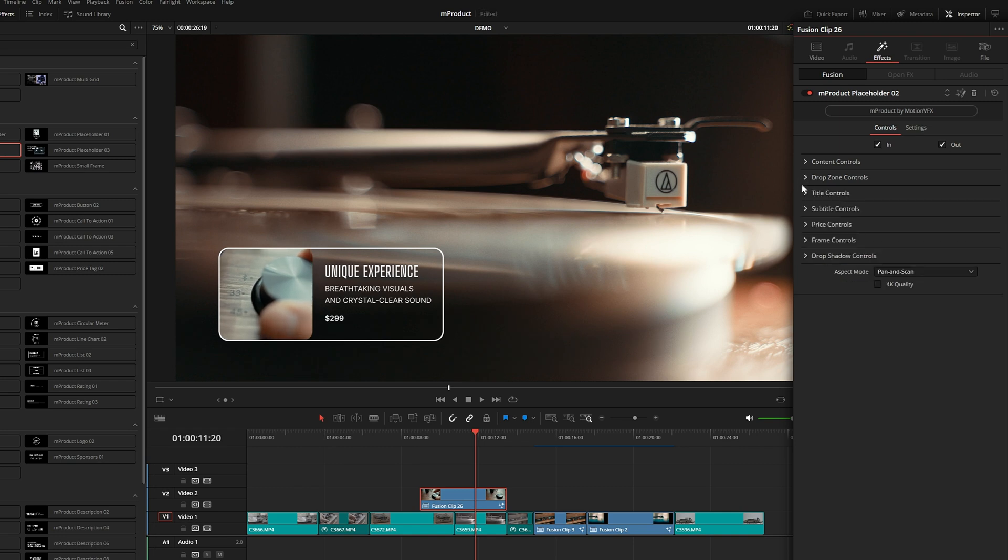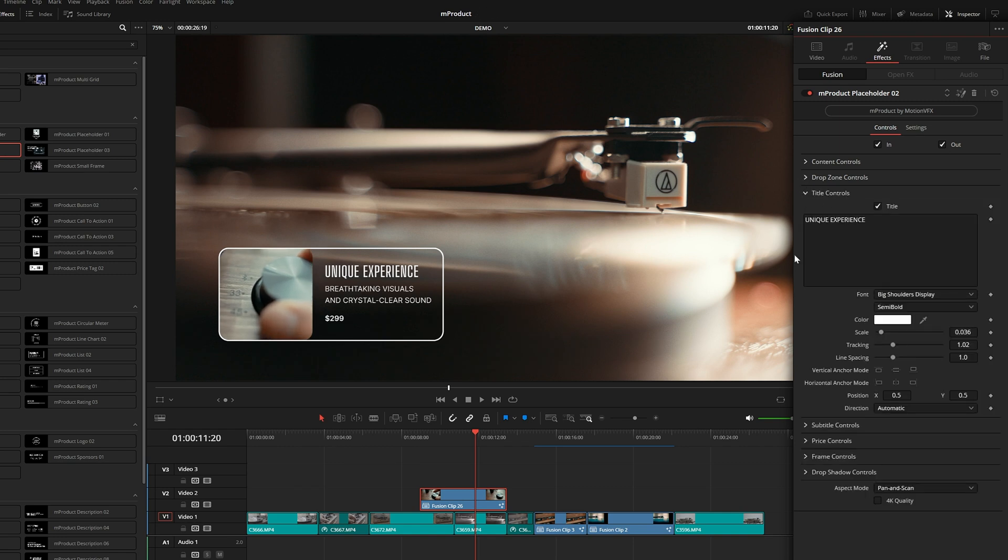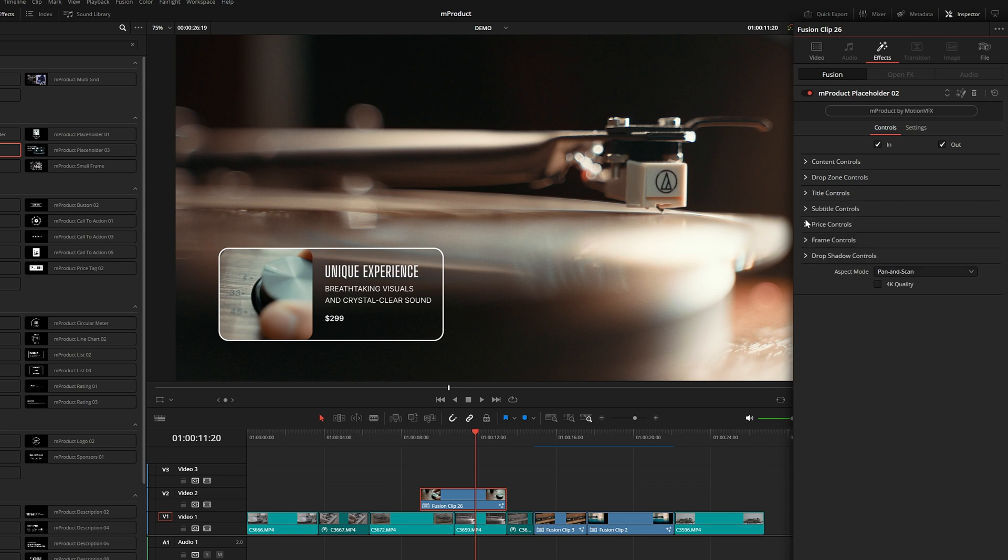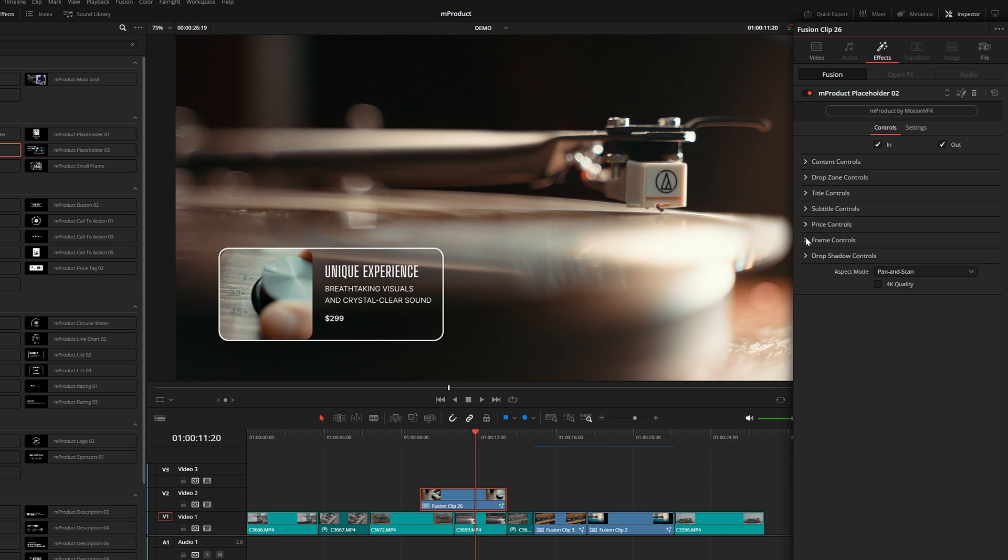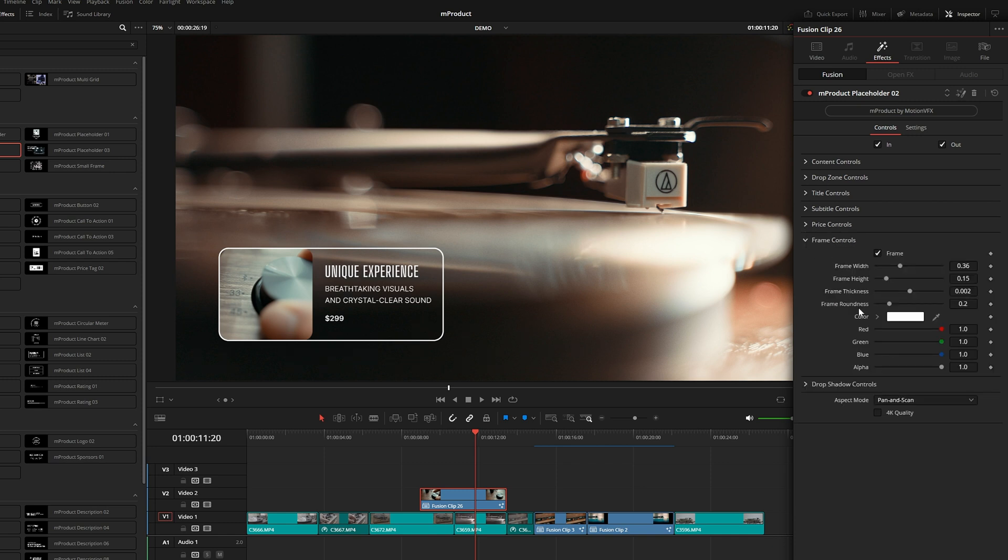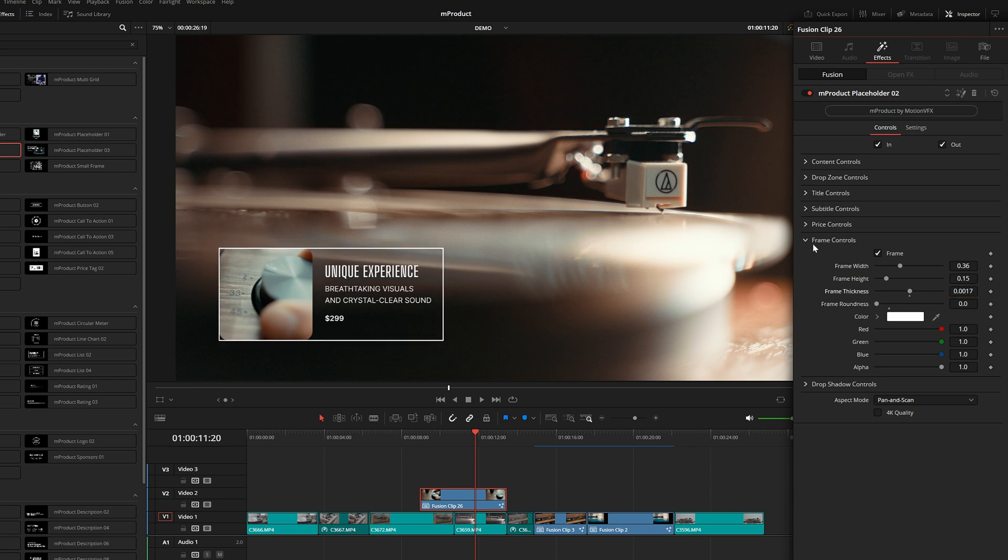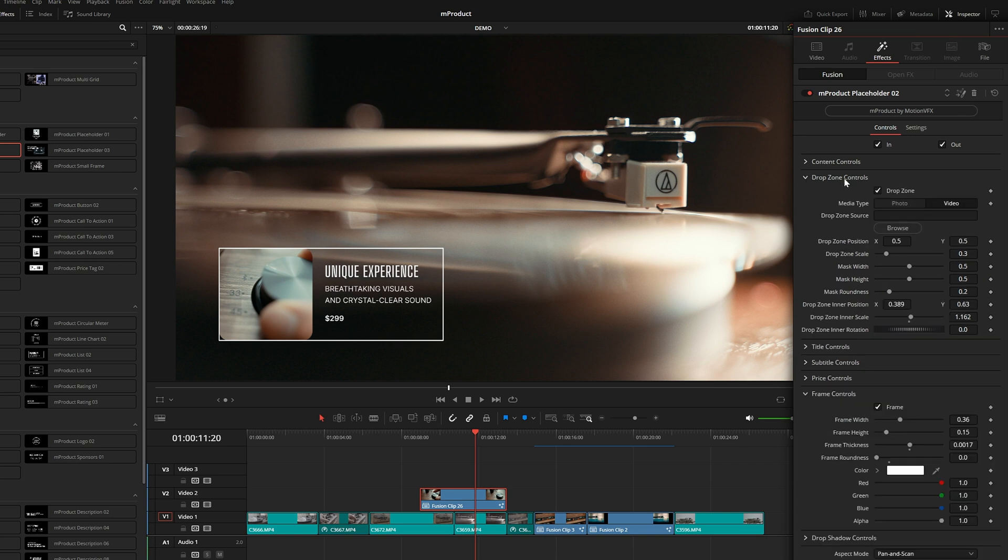This could be completely customized. You can go into drop zone controls and choose photo if you want to browse for a specific photo. But by default, the video will just show whatever clip you drag the effect onto. You can reposition the clip inside of the little square there. Under title controls, you can customize all of this. Subtitle controls is the smaller text. Then the price and the frame control right here, so you can change the color. If you wanted this to be more square, you can lower the roundness. You could mess with the thickness and really customize this to fit your brand. If you have your frame roundness all the way to zero, under drop zone controls we might want to reduce the mask roundness so that it's also a square.